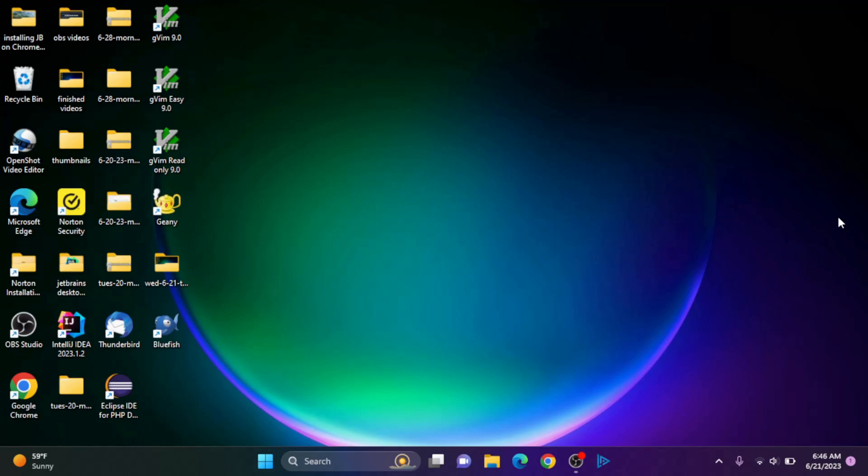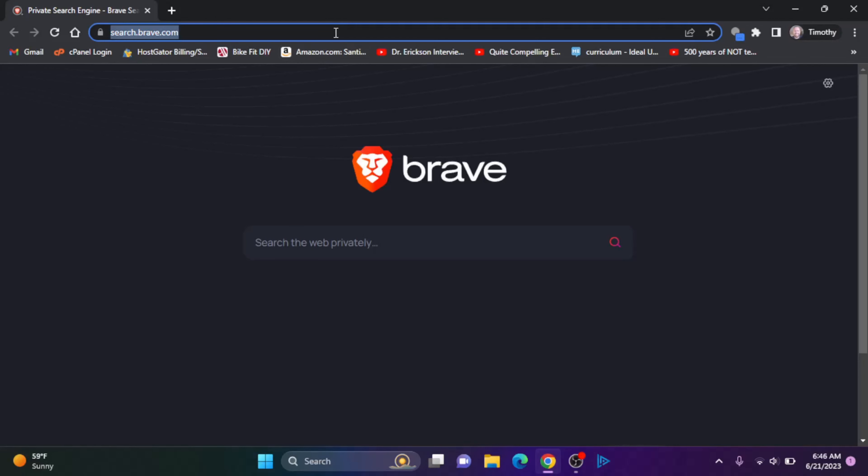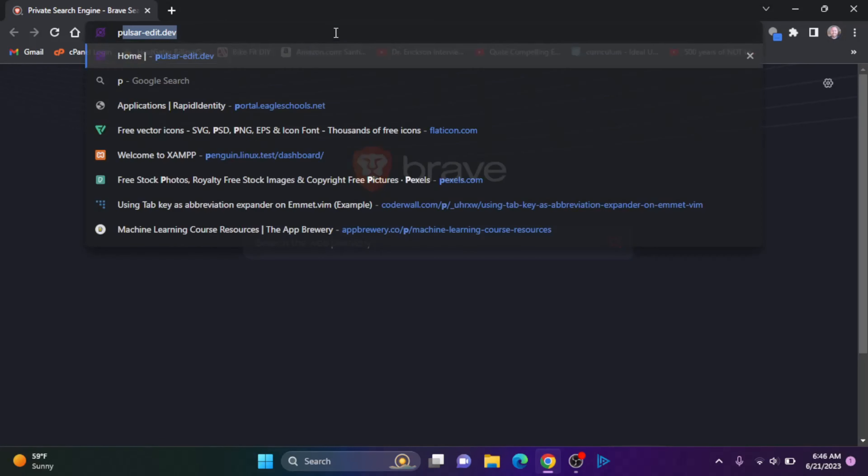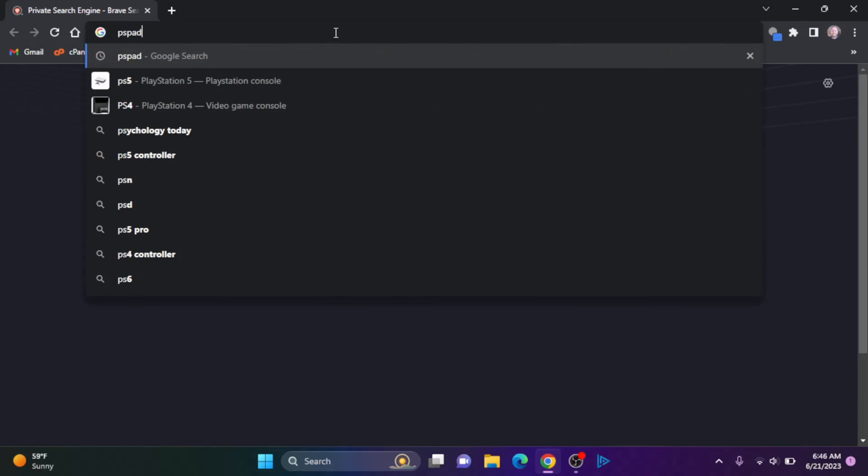Hi YouTube, Tim Unkert from UnkertEducation.com here. In today's video, we're going to install PSPAD on a Windows computer.